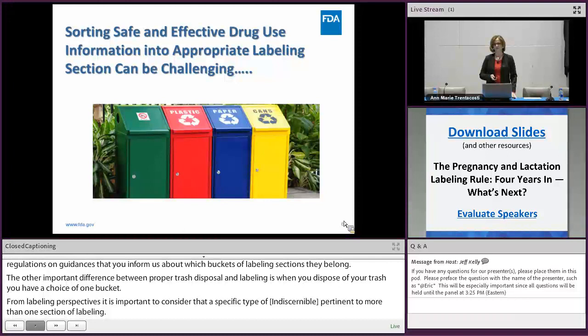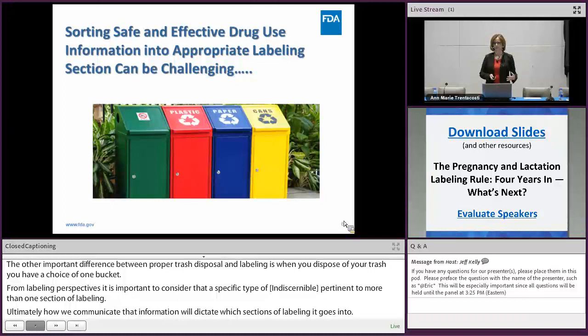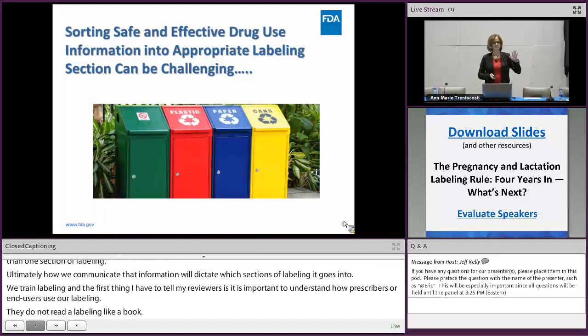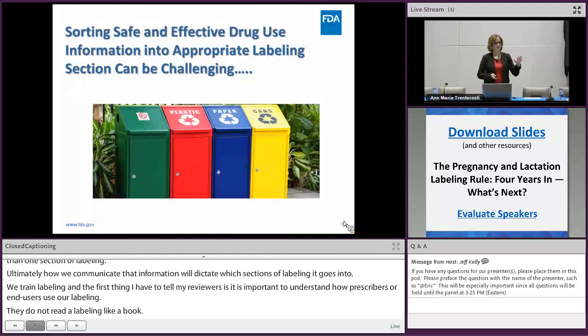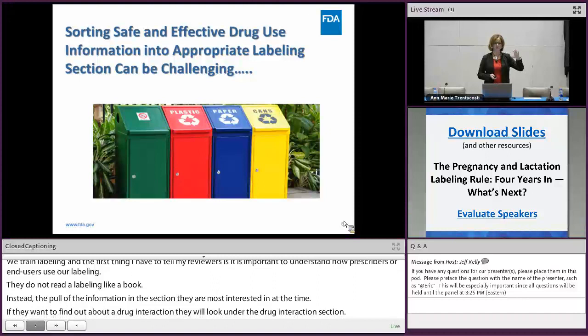When we train labeling, the first thing I tell my reviewers is it's important to understand how prescribers — our end users — use our labeling. They don't read it like a book from top to bottom. Instead, they pull out the information from the section they're most interested in at the time. So if they want to find out about a drug interaction, they'll look in the drug interaction section. That's why it's critical that section be a standalone section of critical drug interaction information, including specific cross-references for additional content.